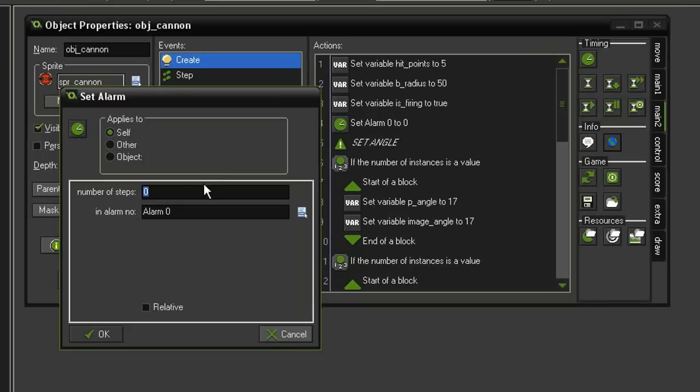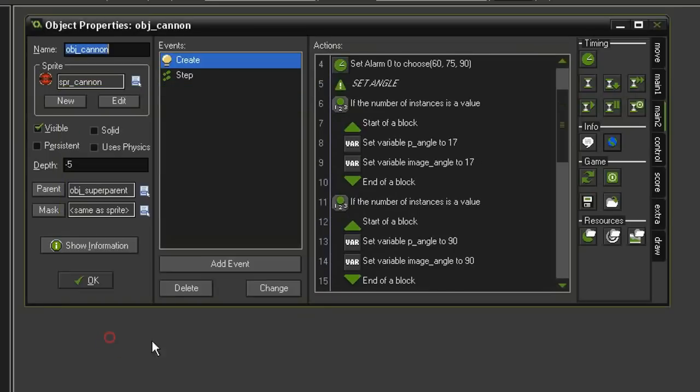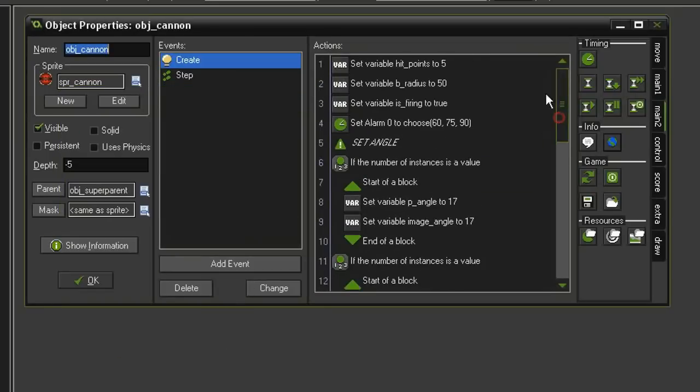This will give us the time we need for everything to get on screen, spin around just a little bit, fraction of a second before it starts firing at the player. Click OK, and now we can set up our alarm zero.